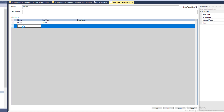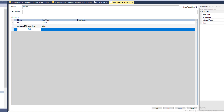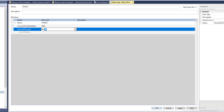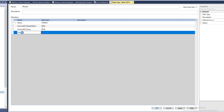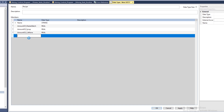The next one we're going to add is the amount of master batch, and we're going to use a real, because we want to have a decimal point. In best practice, you can have a decimal point for any type of amount you want to run. Then we'll do the amount of syrup — again, we want to use a real — and the next one will be the amount of caffeine, and then we'll type in real. You don't have to select the button over here; you can just type it in and it will take.